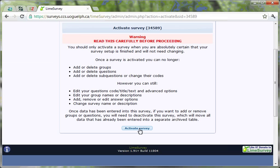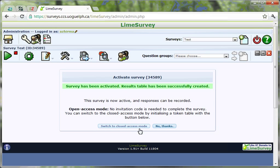After reviewing this information, click the Activate Survey button to activate your survey. Unless you need strict control over who can access your survey, you can ignore the Switch to Close Access Mode button that next appears, and instead click the No Thanks button.